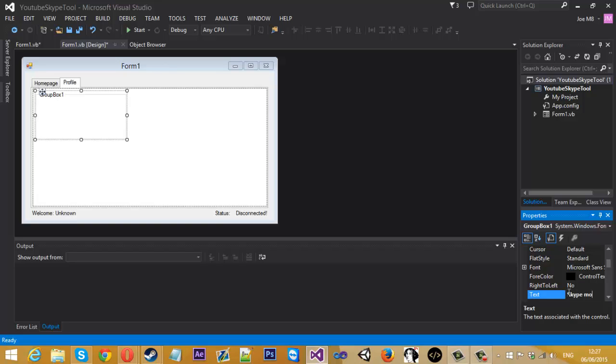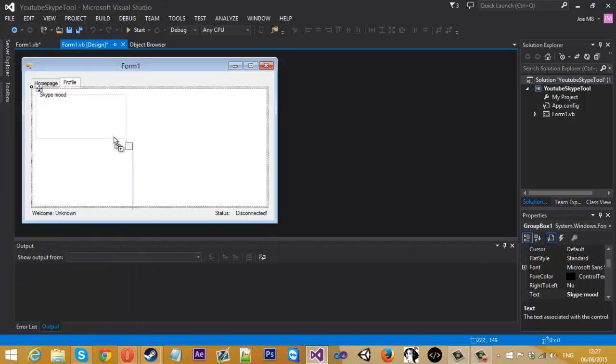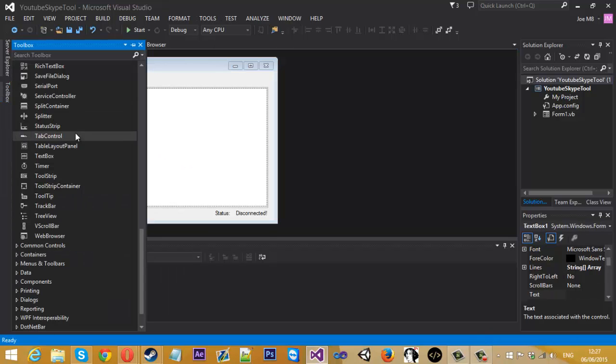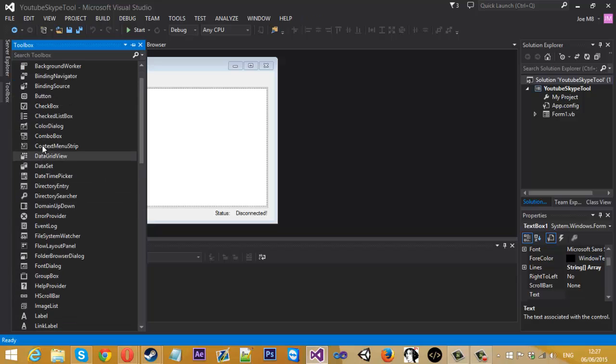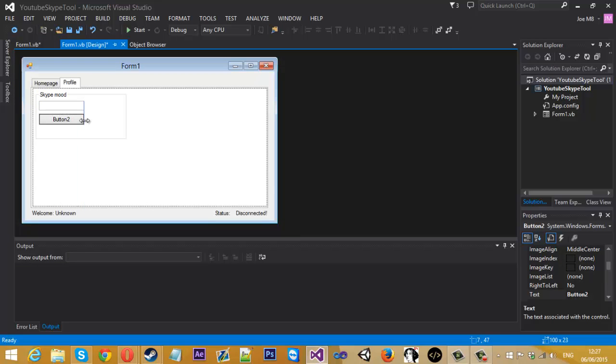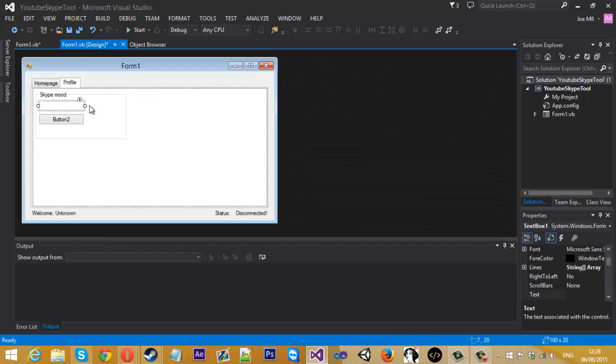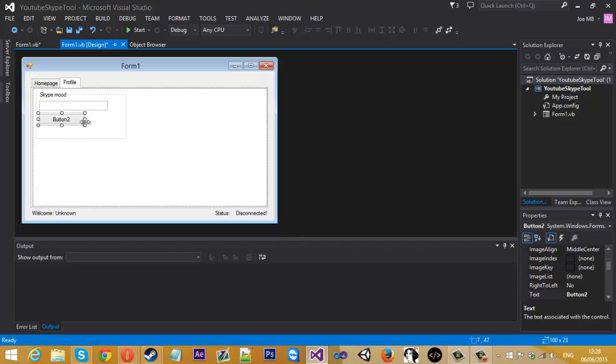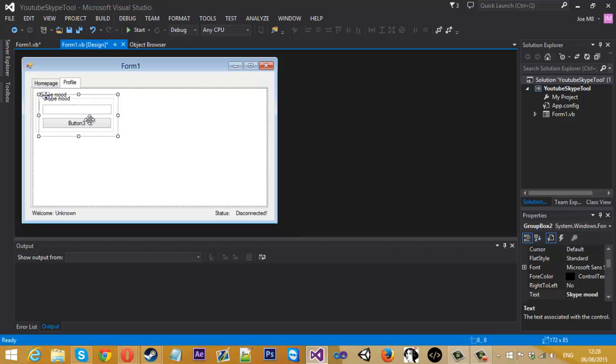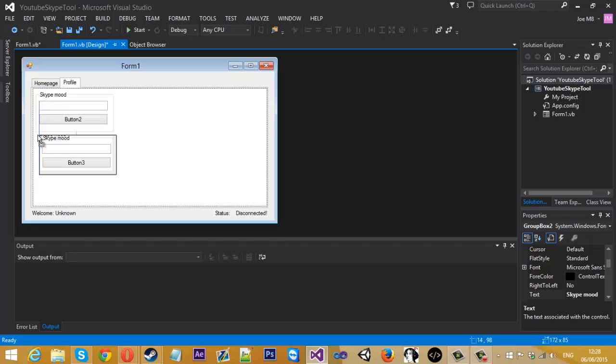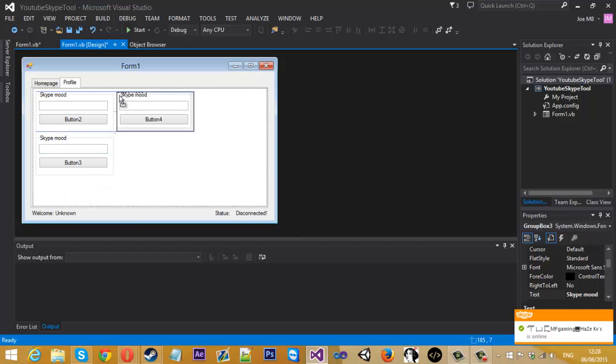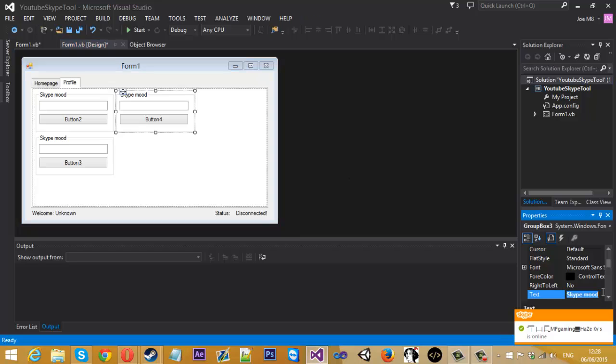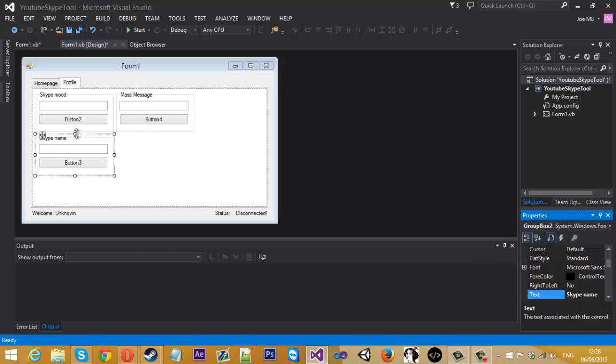Inside Skype mood, we're going to have a text box and a button. Just drag that like that. Maybe make this a little bigger, just drag the button along with it. I'm going to copy this whole thing, drag that down there, and copy it one more time. We'll rename this one to mass message and we'll rename this one to Skype name.